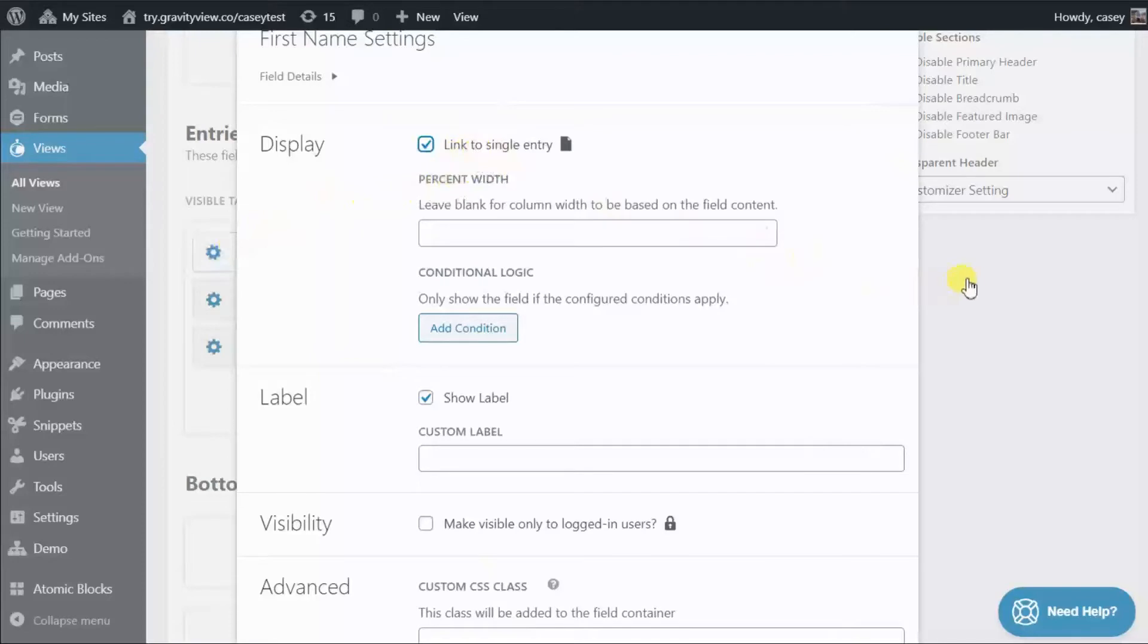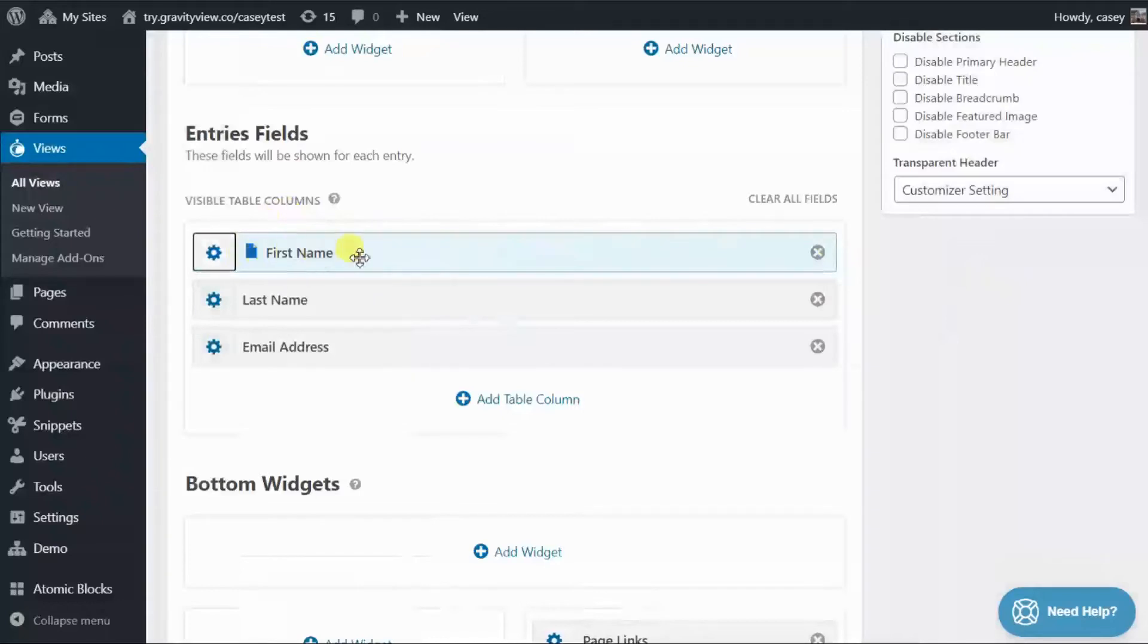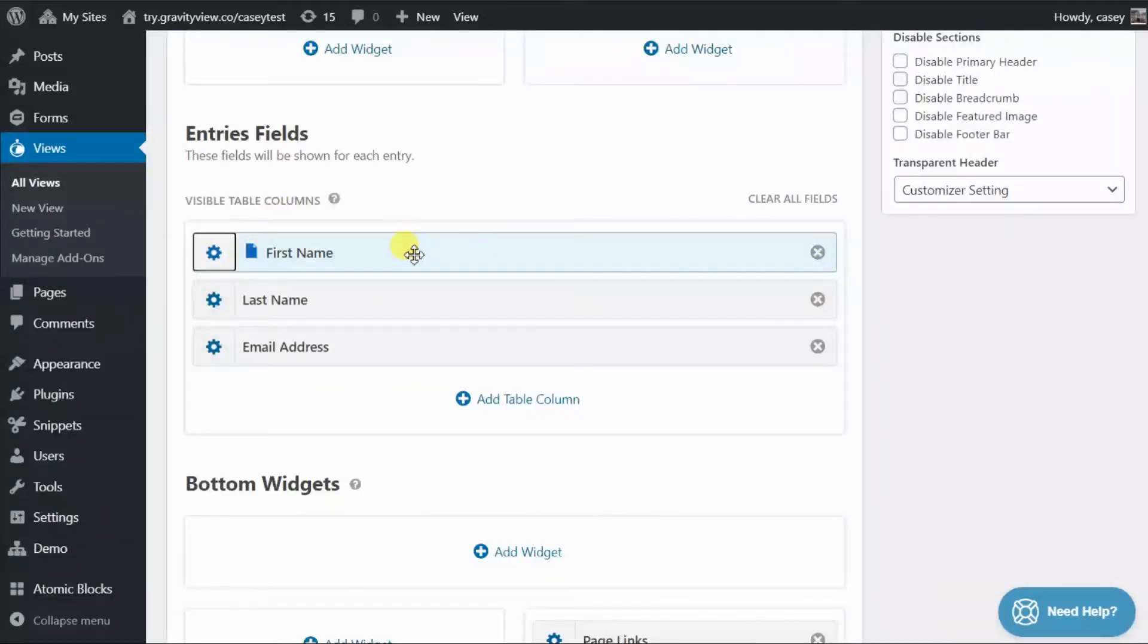Okay. So now you can see the field has a blue background and it also has this icon here. And that's indicating that it's now linking through to the single entry page.